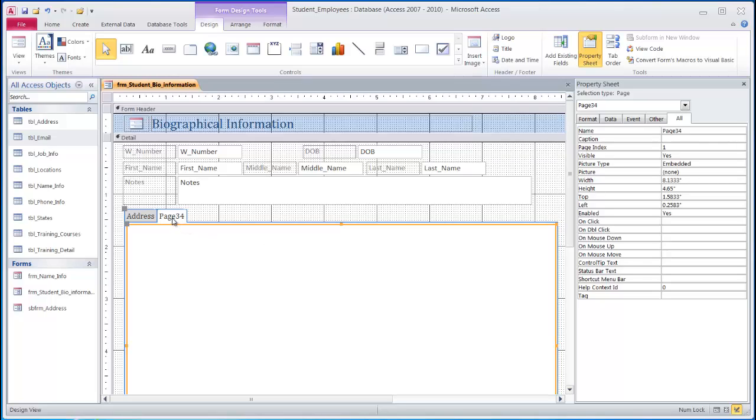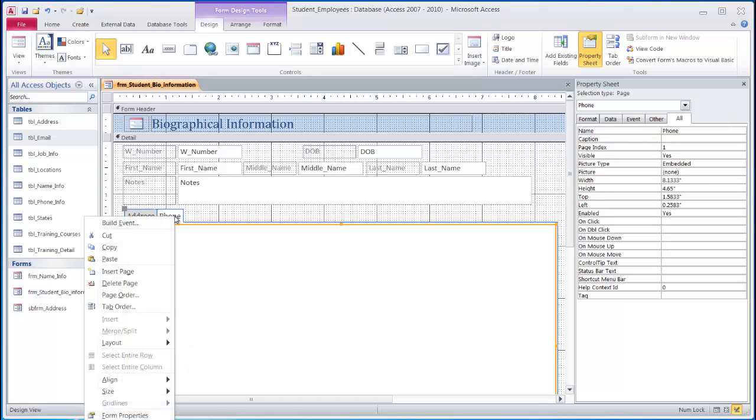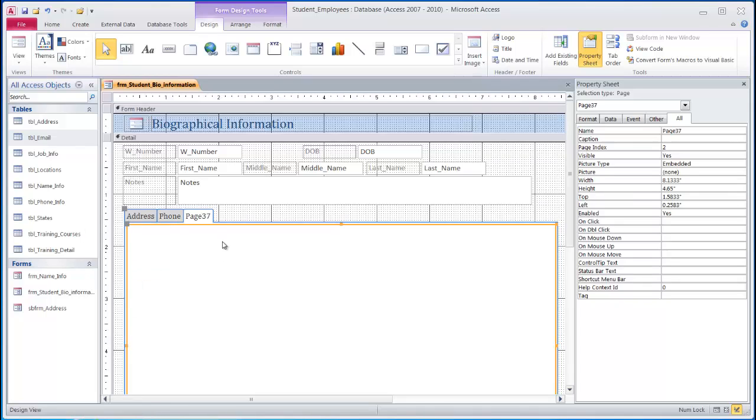Page 34, that will be my phone subform, so I can rename that there. And then also I will need to add one more page control for my email table. I can right click on the tab, go to insert page, it inserts a new page, and again I can rename in the property sheet.